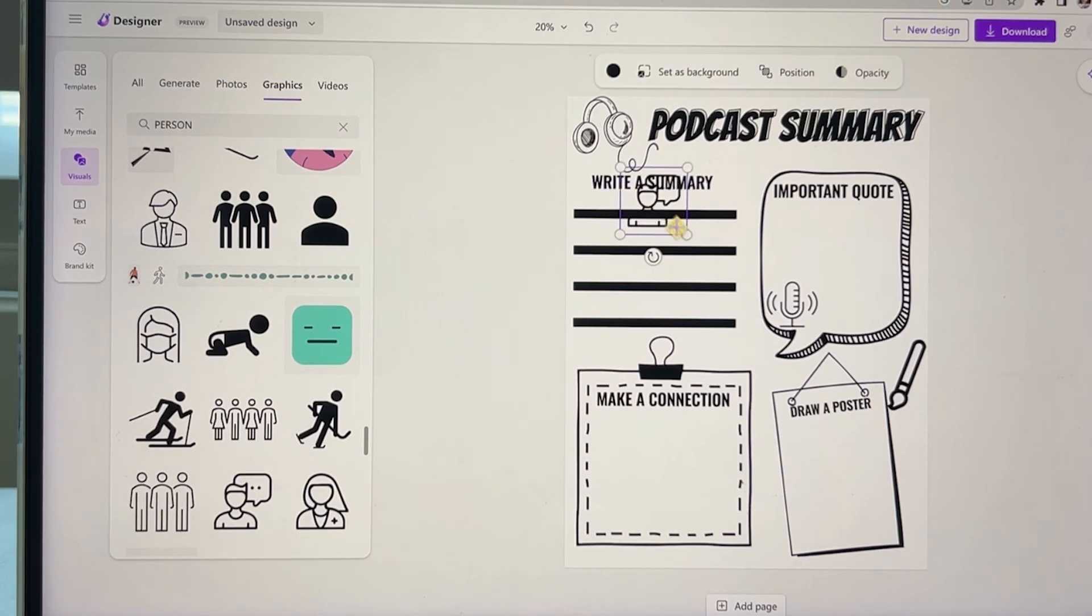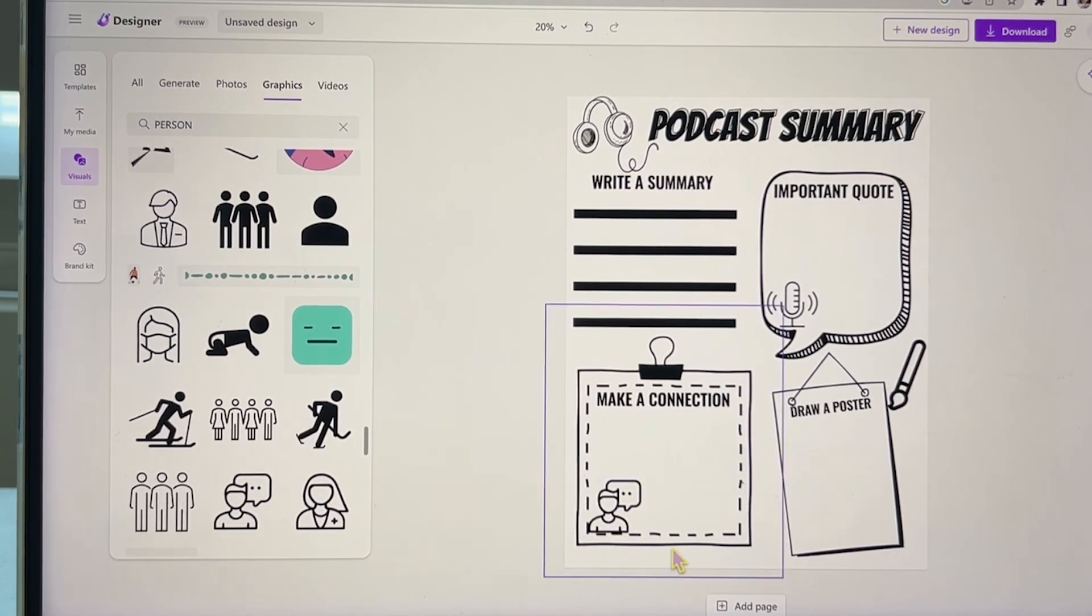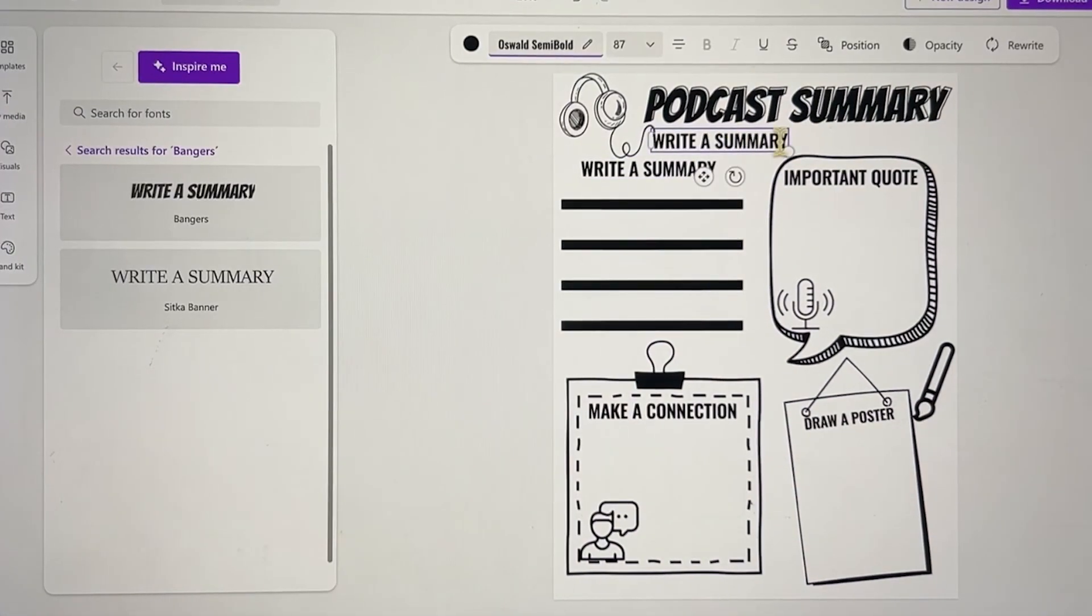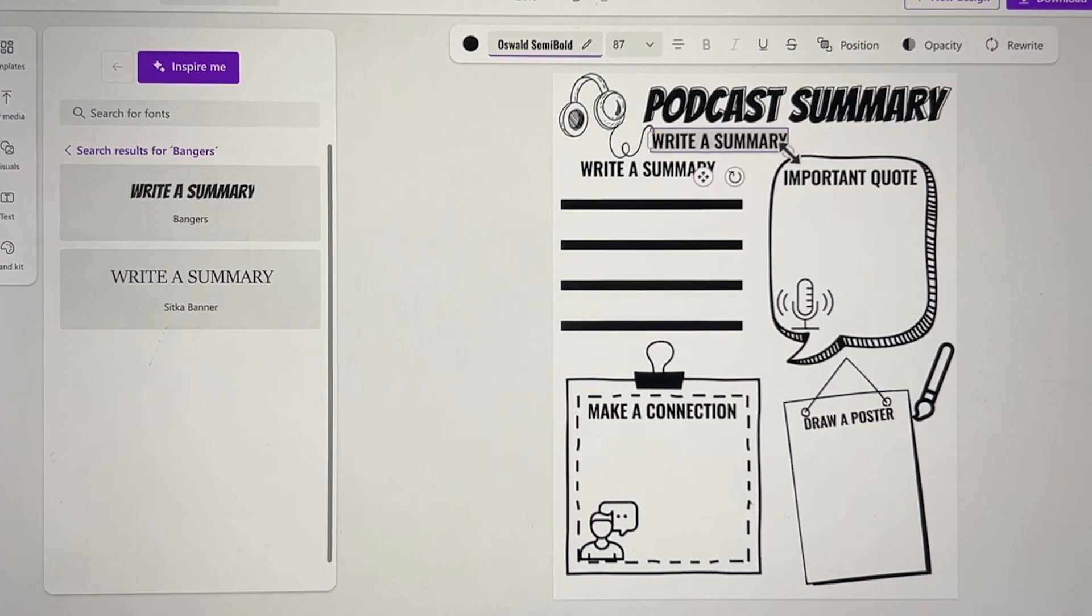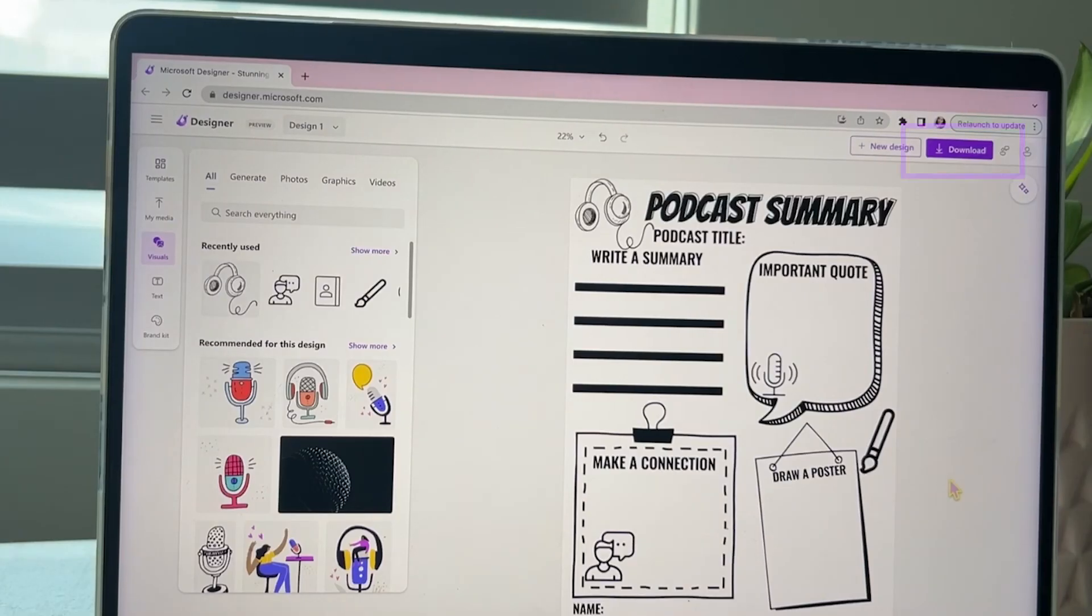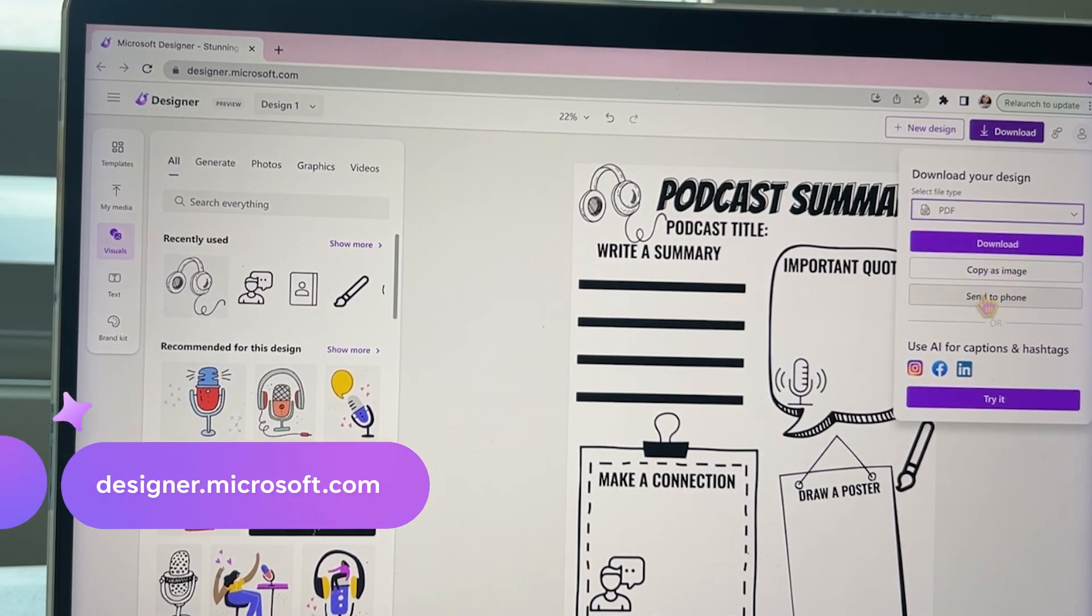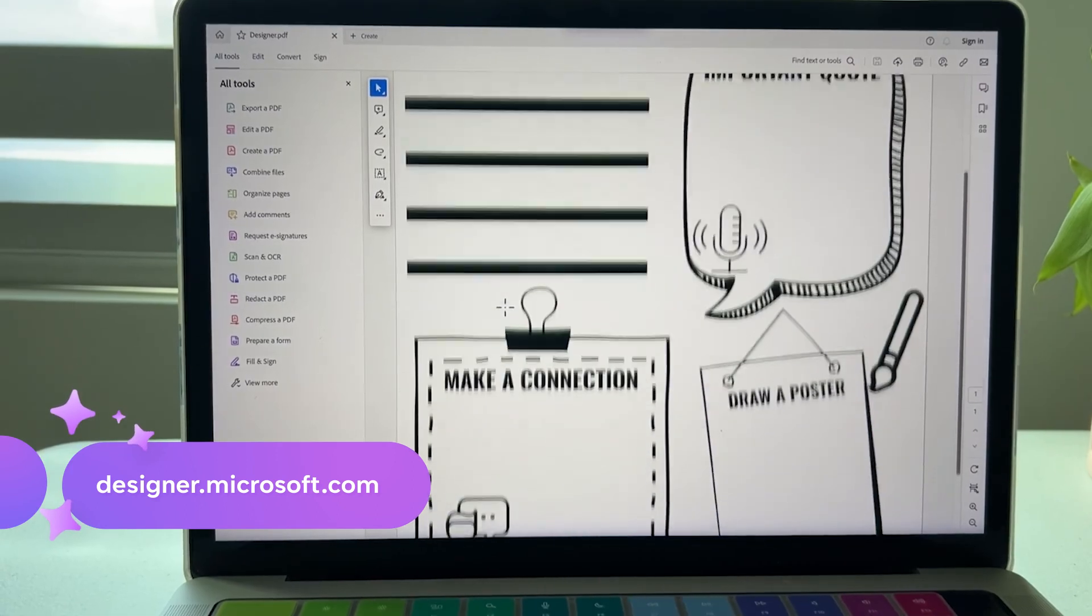I'm duplicating the text one more time and adding a spot for the podcast title. Then all we have to do is download and it's ready to print. Start creating your own worksheets over at designer.microsoft.com.